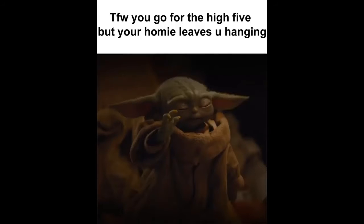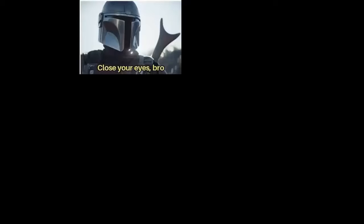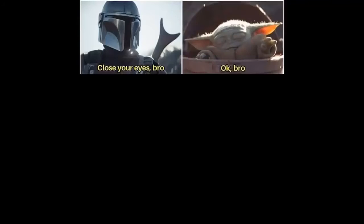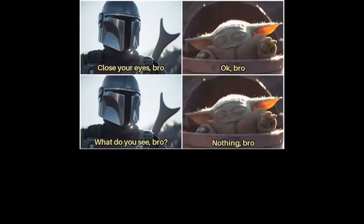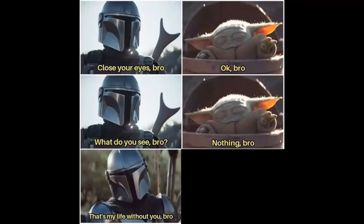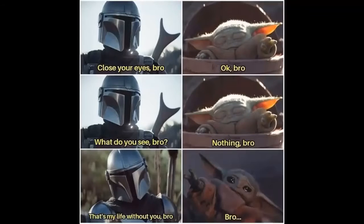That feeling when you go for the high-five but your homie leaves you hanging. Close your eyes bro. Okay bro, what do you see bro? Nothing bro. That's my life without you bro. Bro. Me pretending to listen to my girlfriend's drama while turning on my PlayStation.